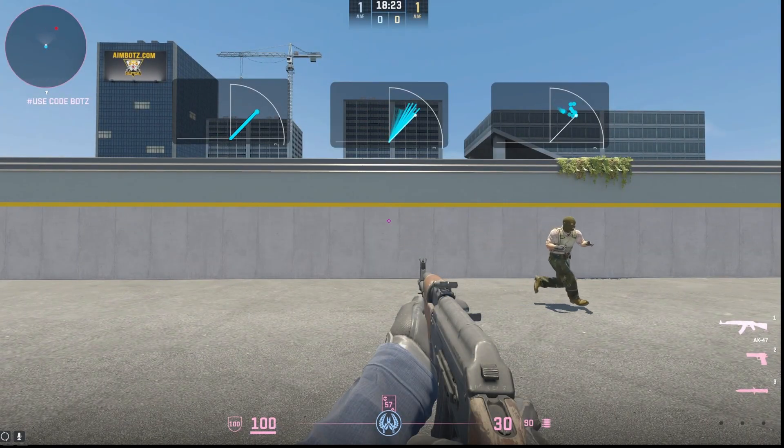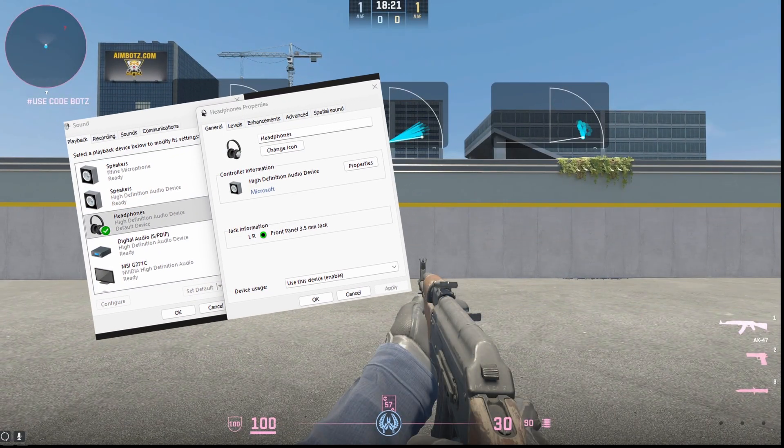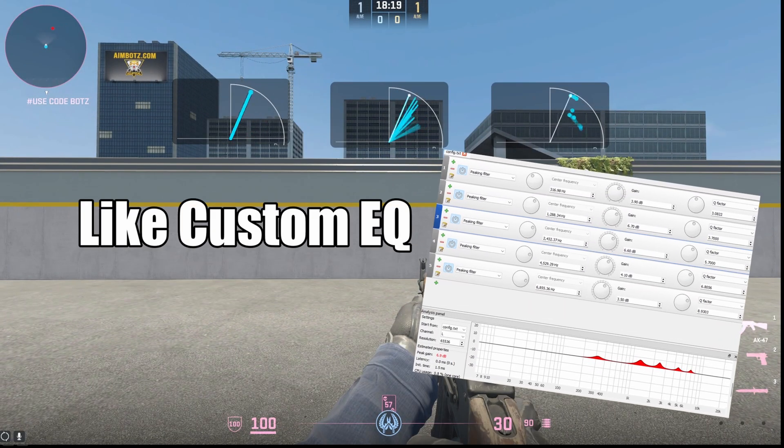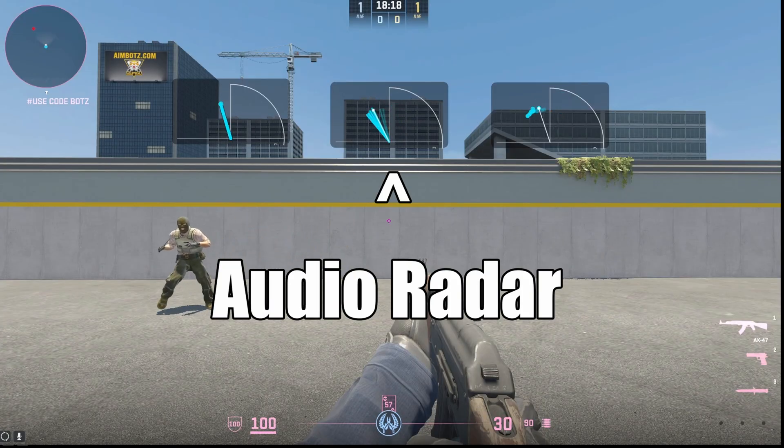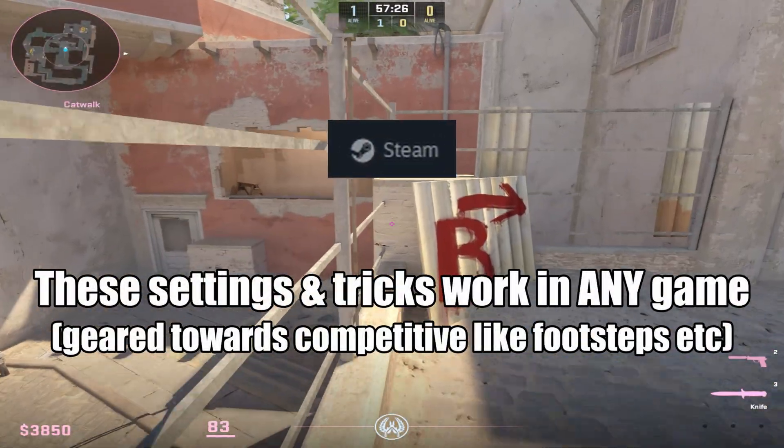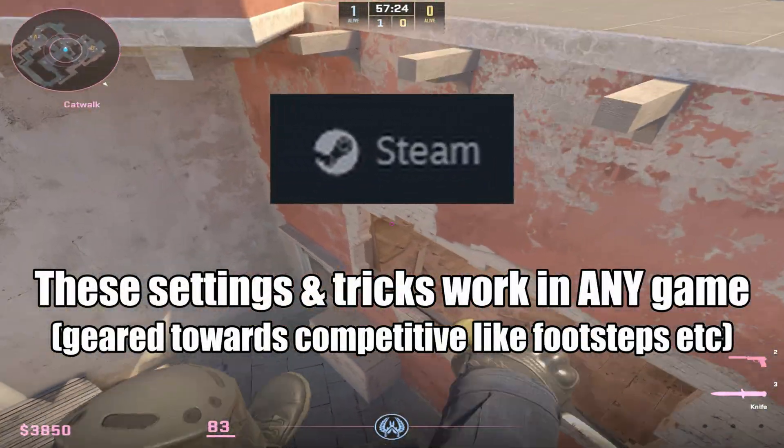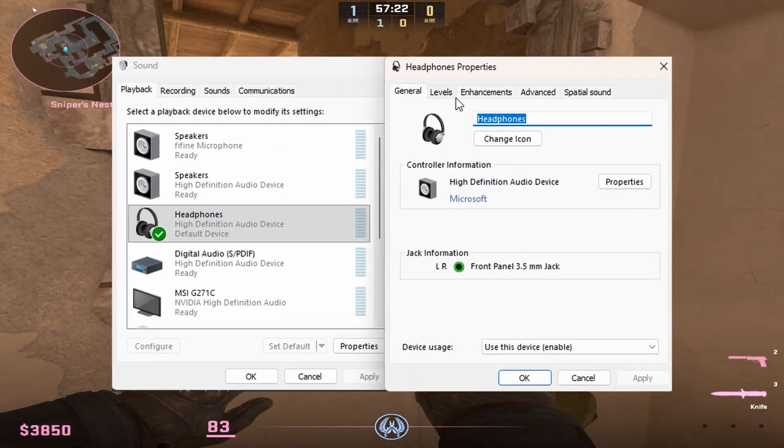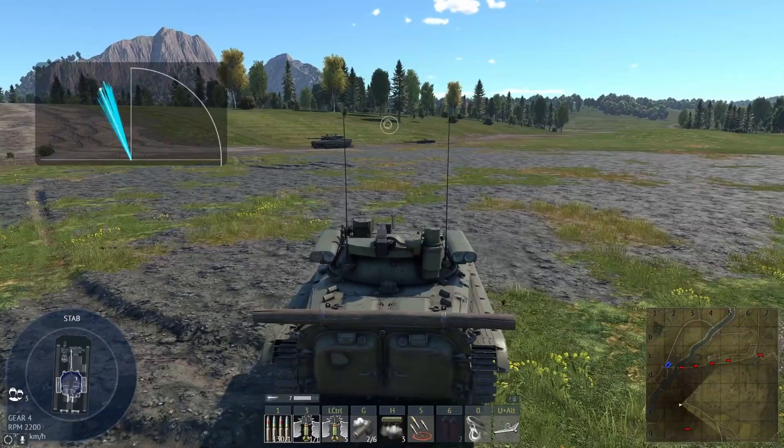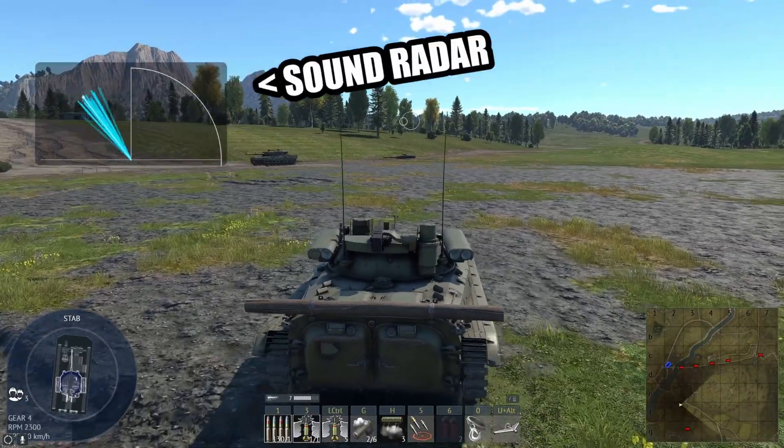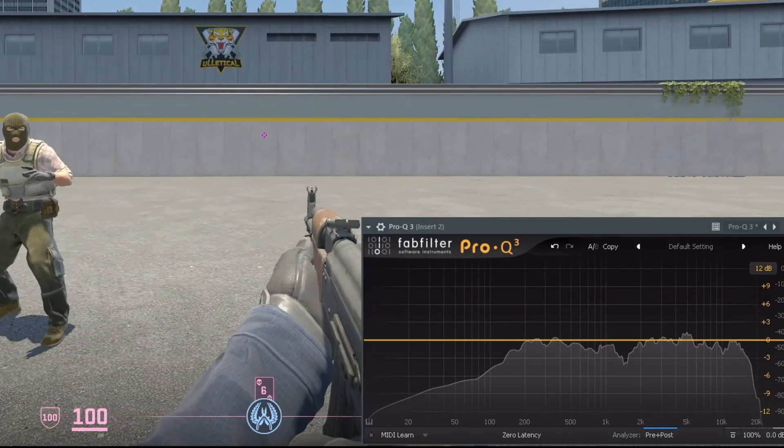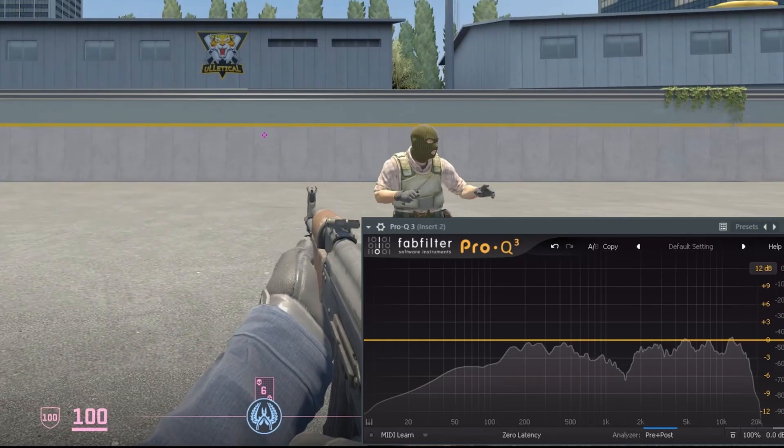Today, I'm going to be showing you the best Windows sound settings and even some good tricks all for gaming. No matter what game you're playing like COD, Apex, CS, Valorant or anything like that, this is really how to get the most advantage you can get with sound overall. By the end of this, your audio setup is going to be fully optimized for competitive gaming.